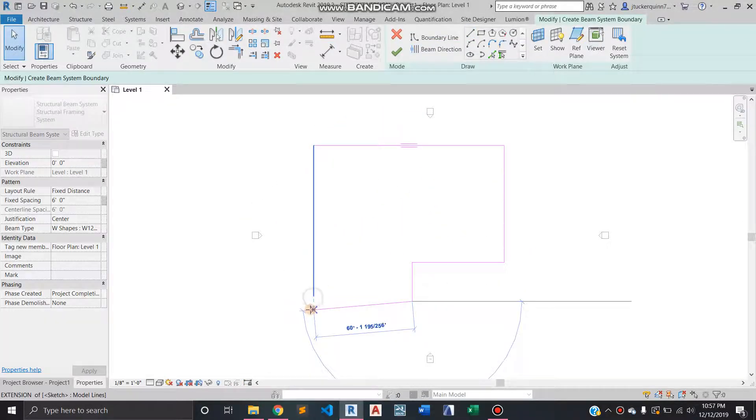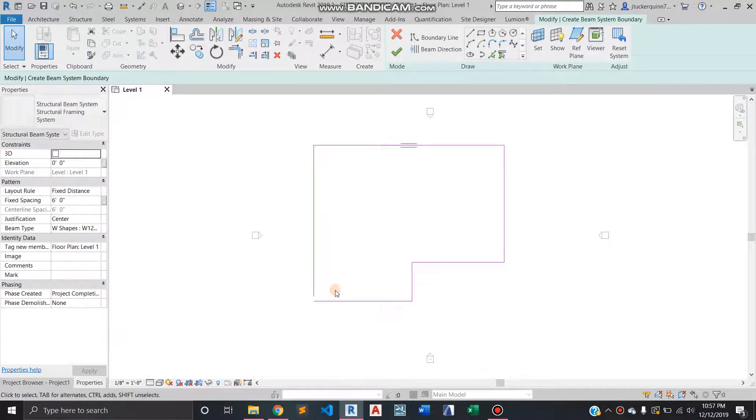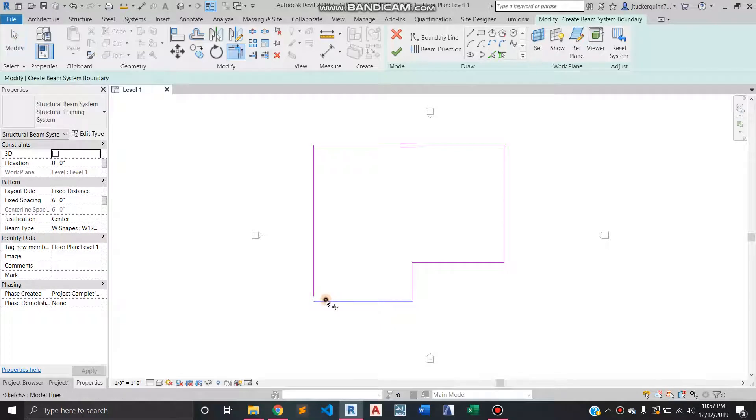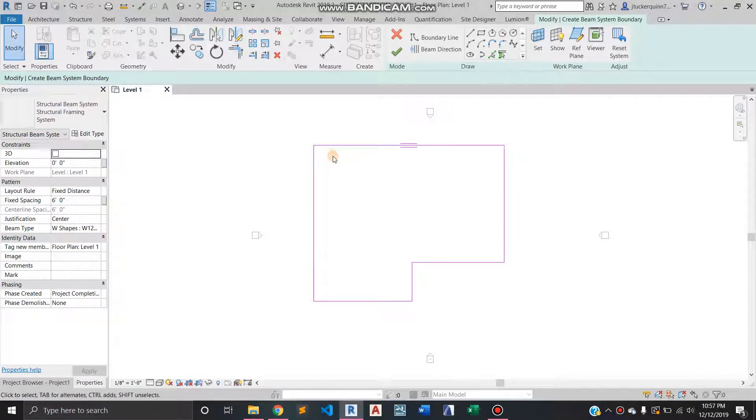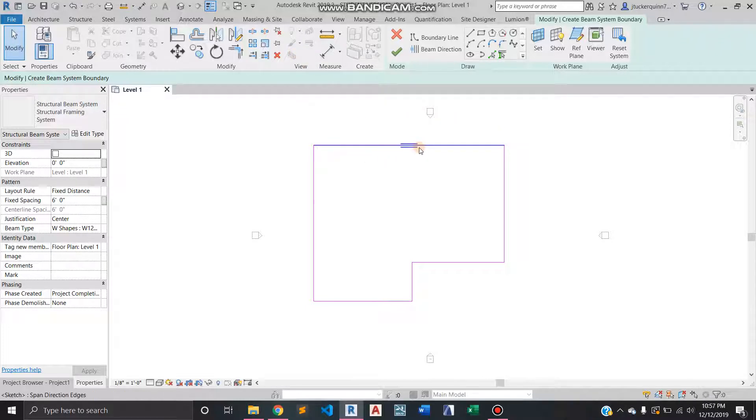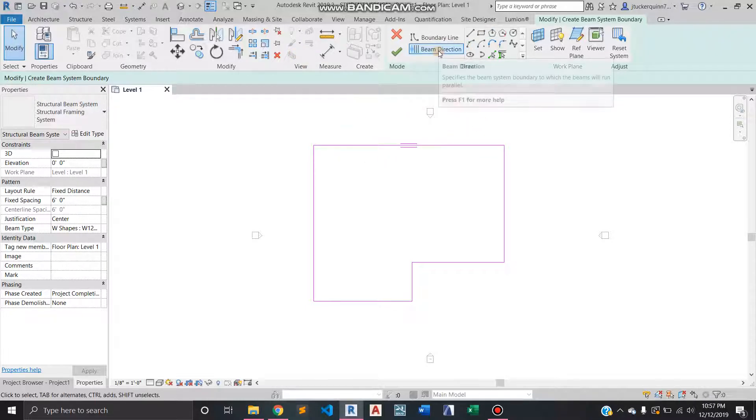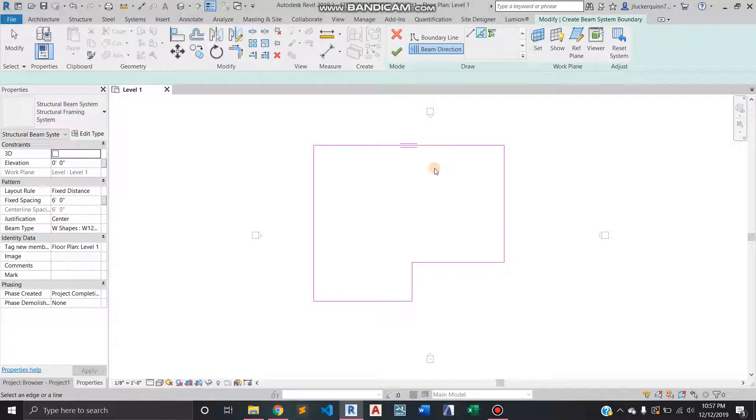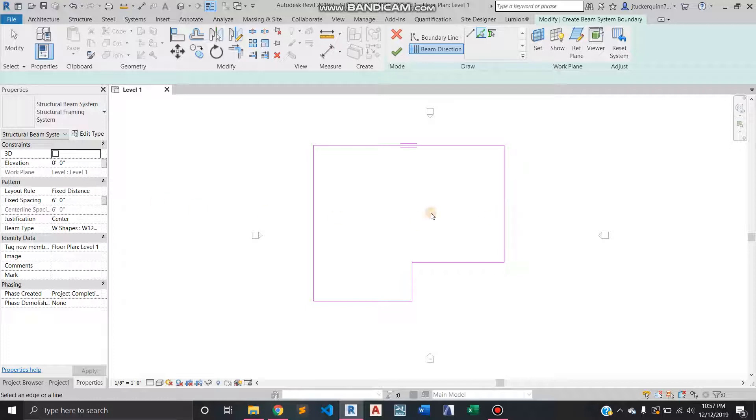All the same commands work—trim, extend, and all that stuff. But one of the key things to know is the beam direction. In this house, I think we'd rather have the beams spanning this way than this way.